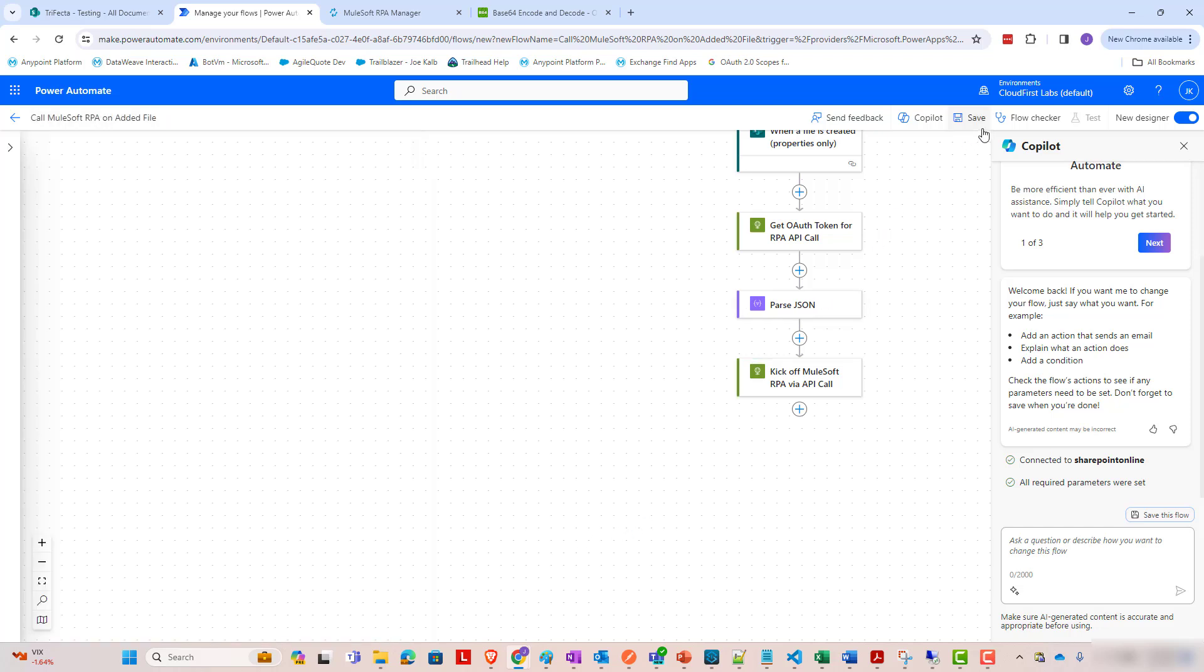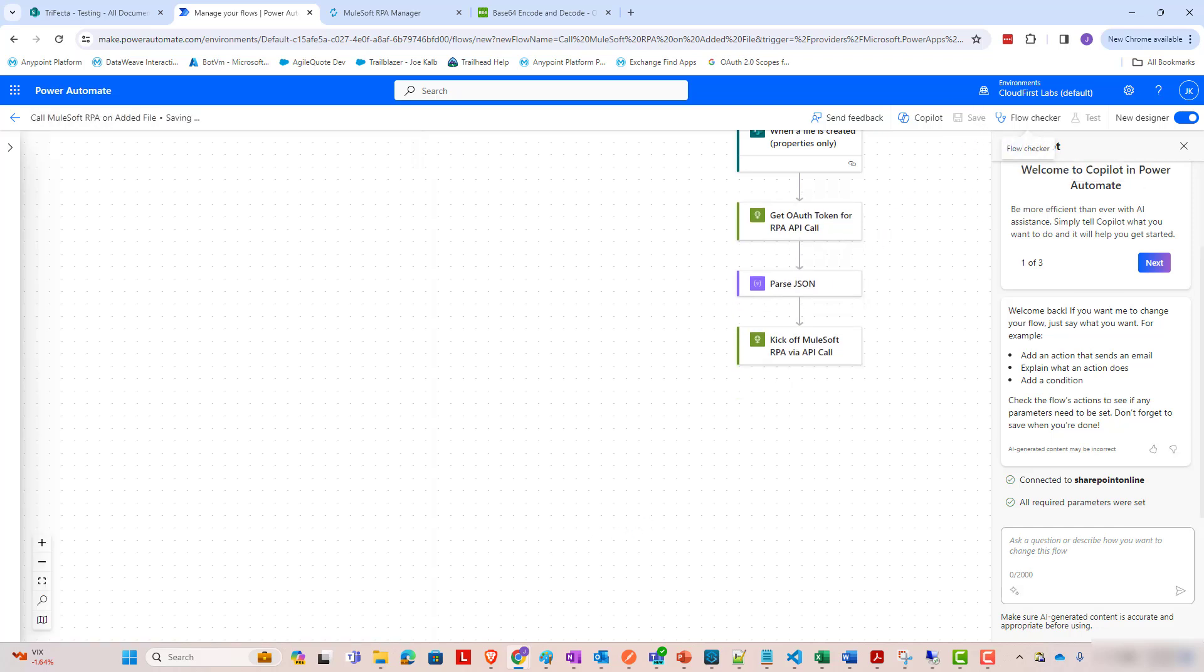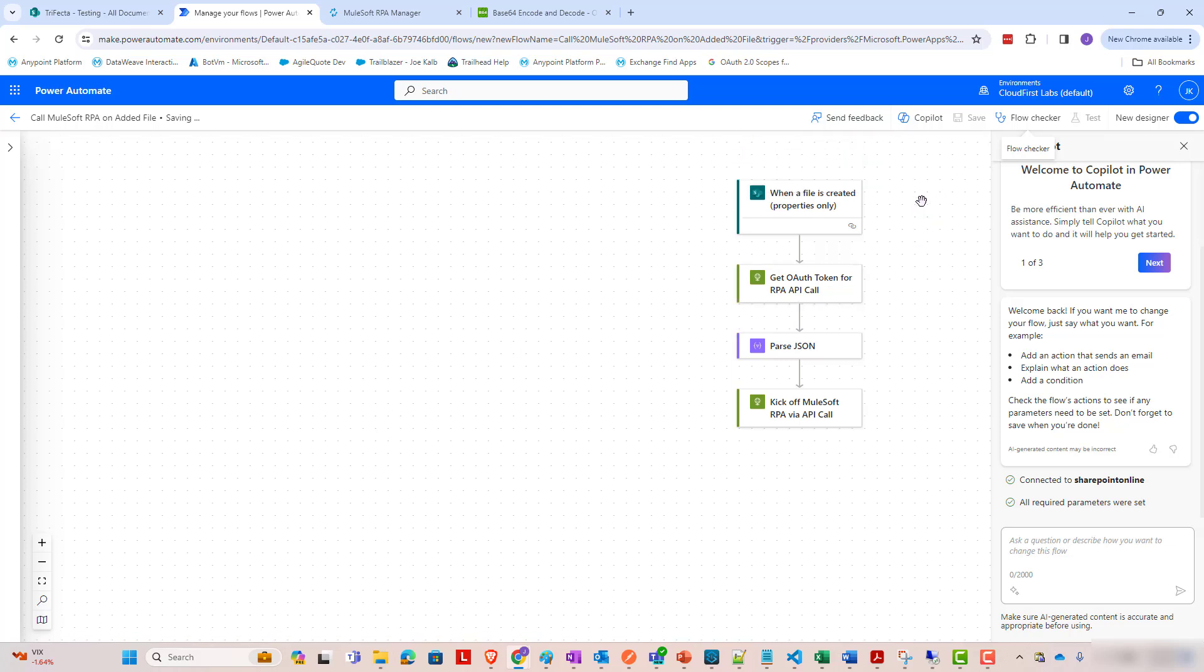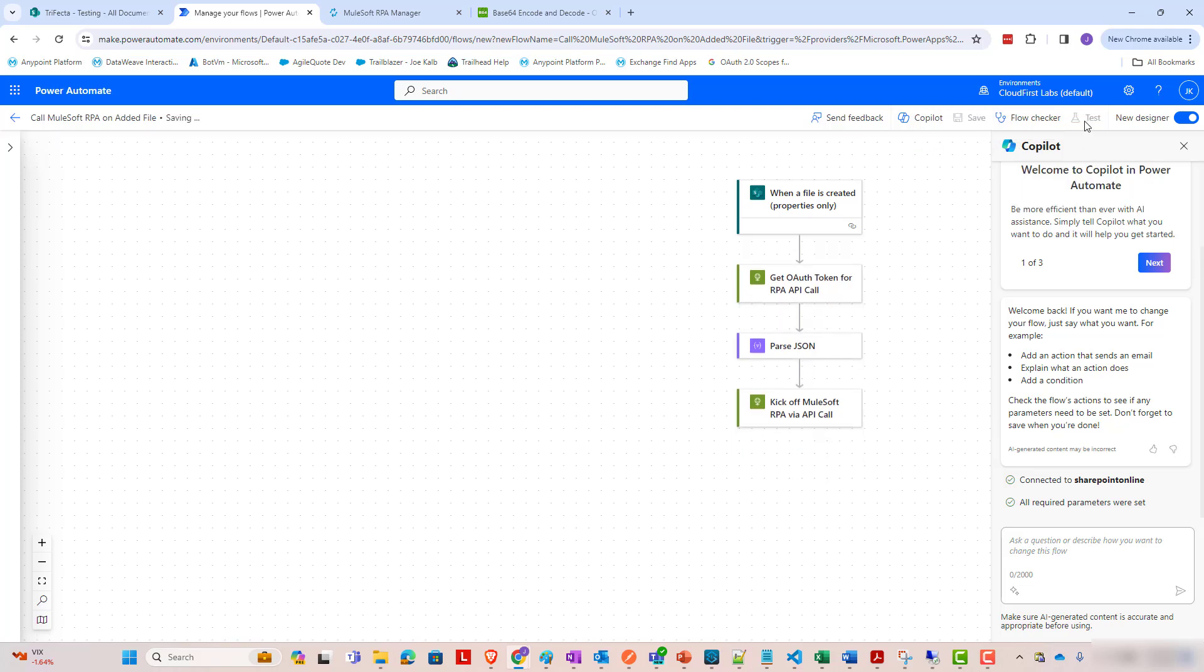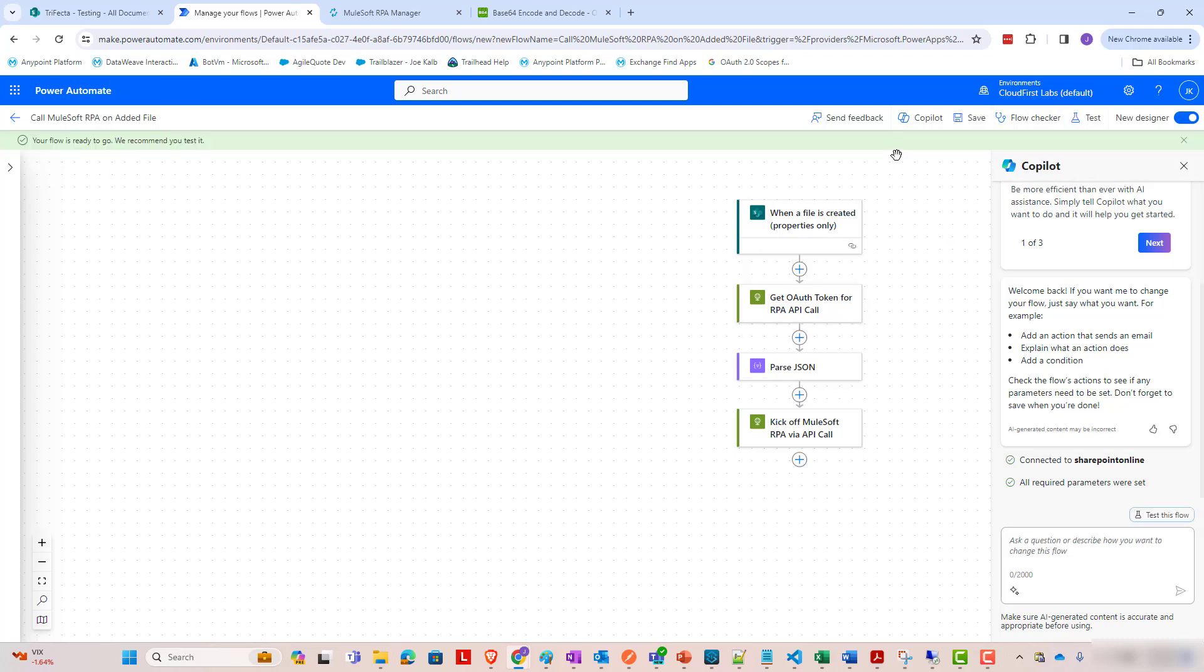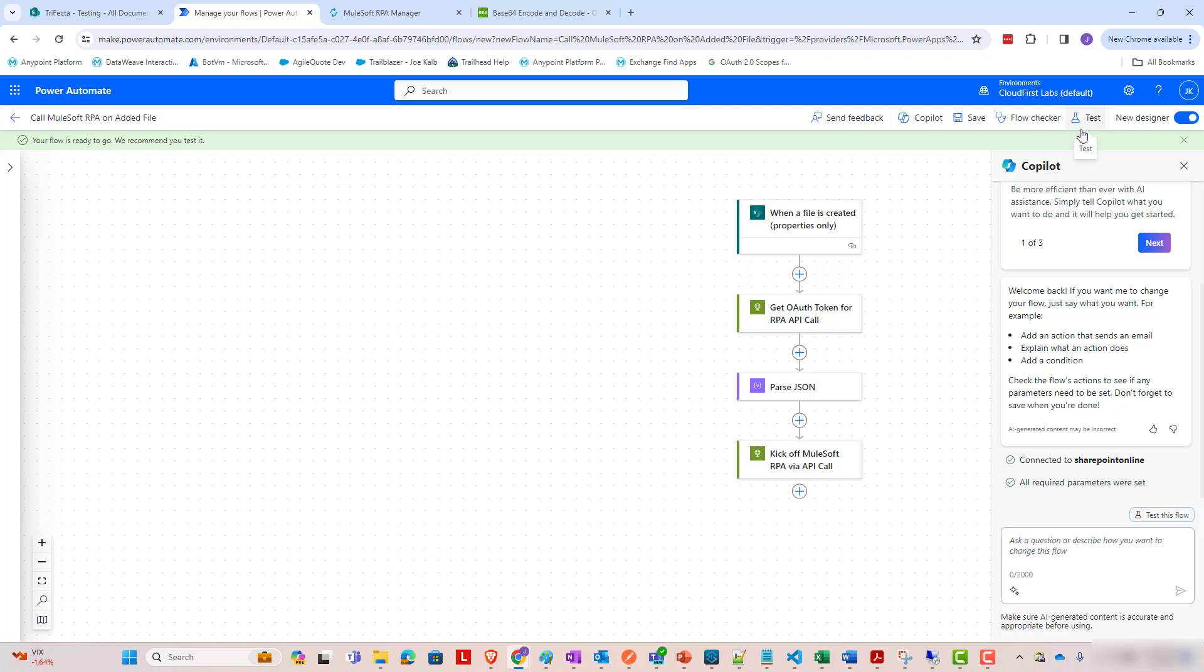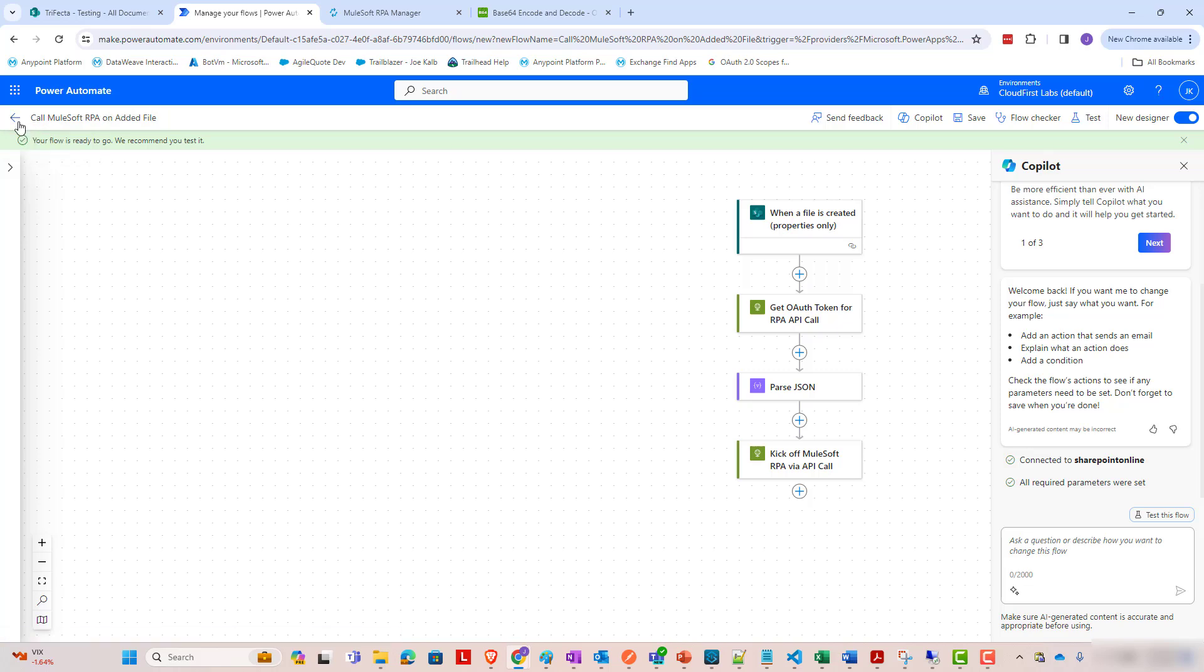And with that, we have our flow set up. So now that it is ready to go, we could test it. I'm going to go ahead and test it. Actually, I'll test it by just running it.